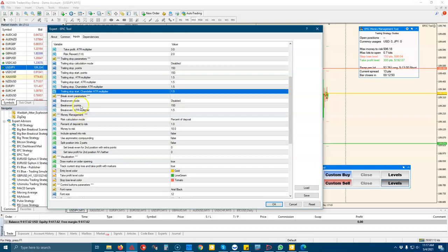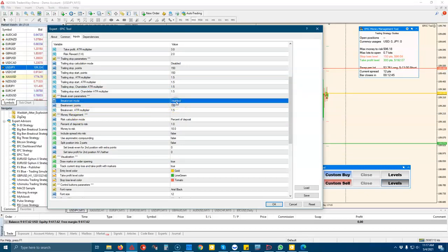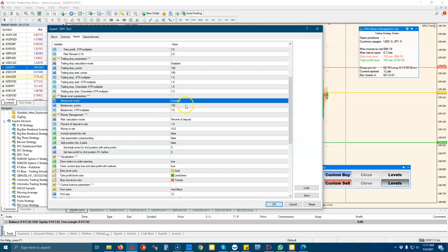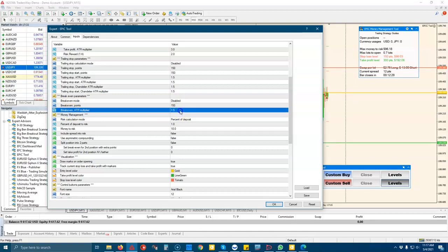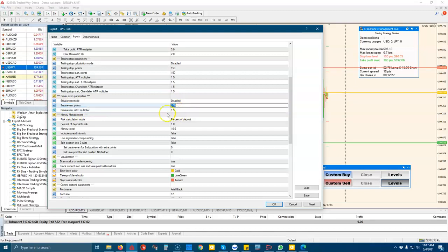You can have your trade move to break even after making a certain amount of profit. So if I hit my 50% of my target, then I can just move my stop loss to break even when I've hit my target. And you can either do it in ATR or points.